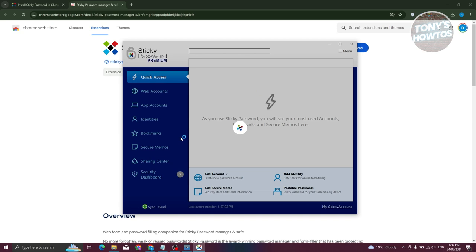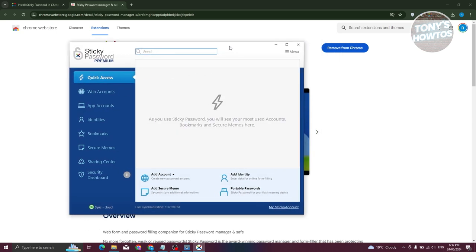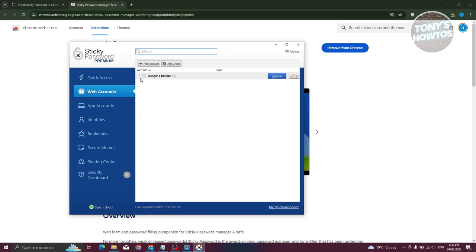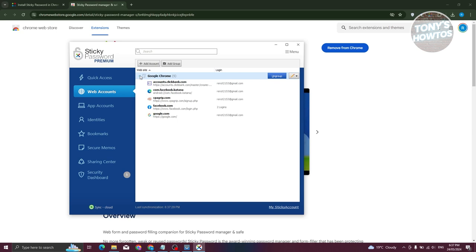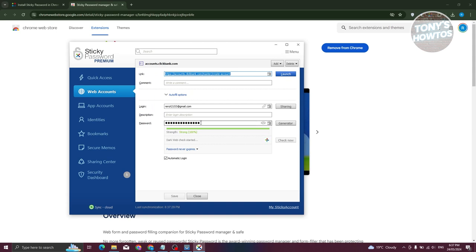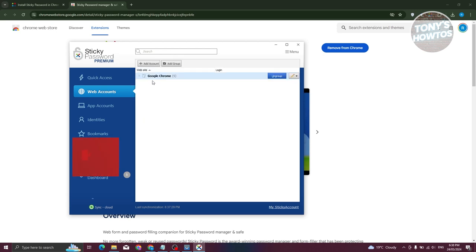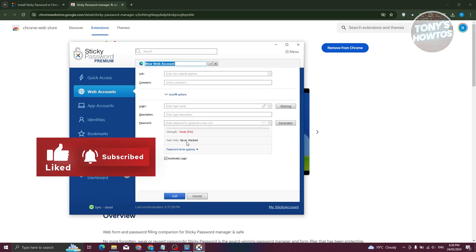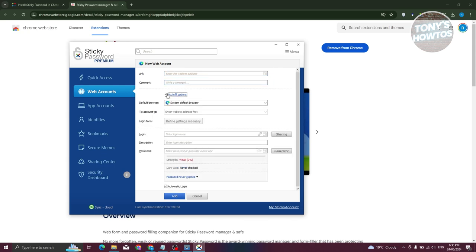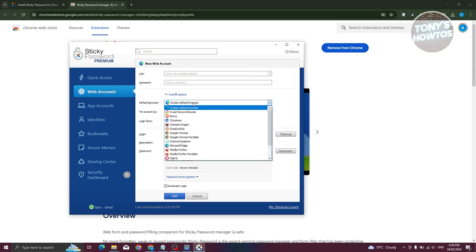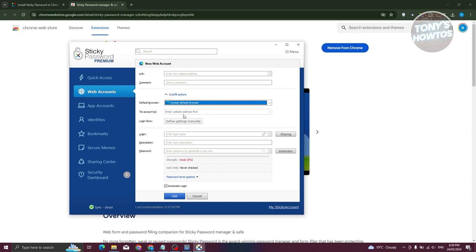Now you can see the main UI with Quick Access, which gives you quick access to your accounts. Go to 'Web Accounts' — here you'll see your Google Chrome saved passwords, including links and usernames. You can click 'Edit' to view the password, generate a new password, or allow automatic login. You can also add a different account by clicking 'Add Account,' where you can add links, comments, auto-fill options, browser preference, and the web address it's tied to.